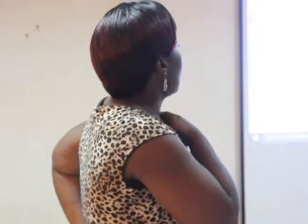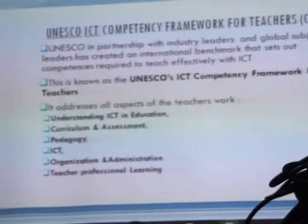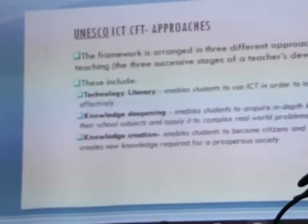The framework provides modules for the approaches which have been outlined. It also has examples of syllabi and exam specifications. When you go on the internet and Google the UNESCO ICT competence framework, it will bring up the book and you will see all that is in the framework.